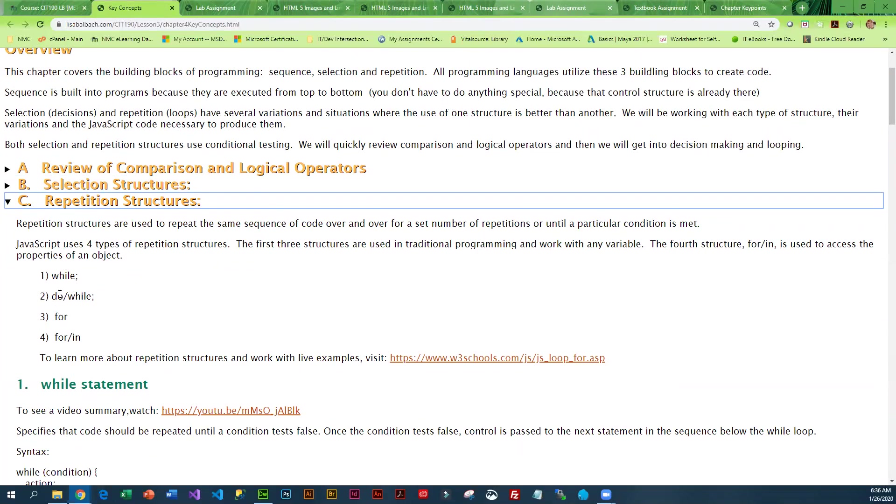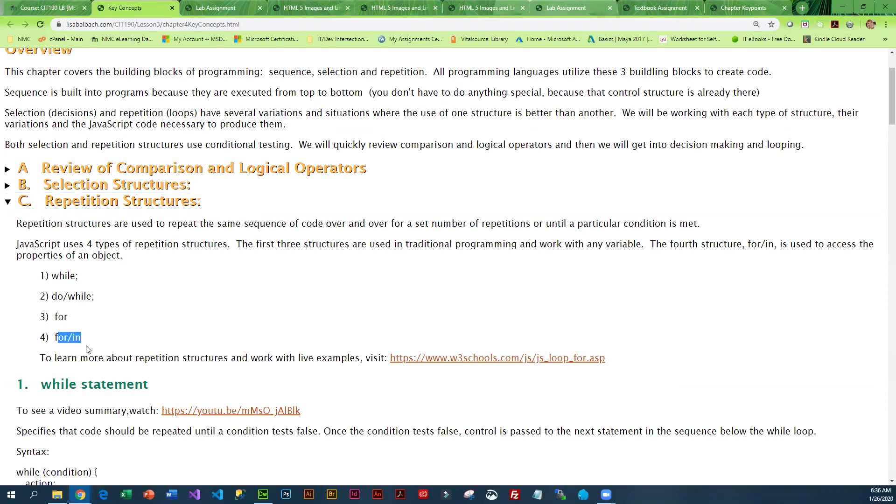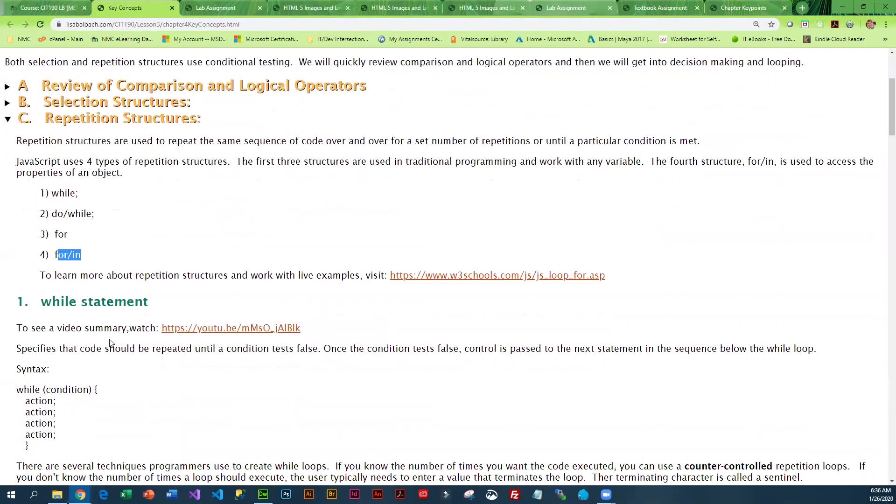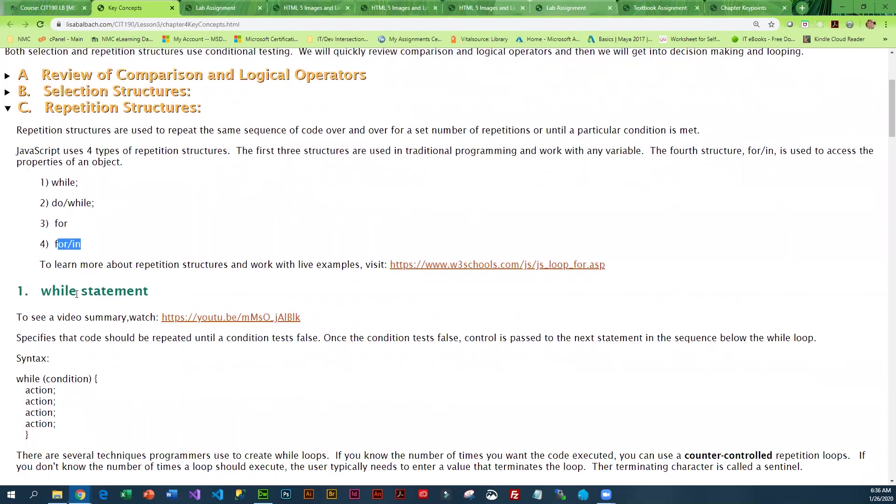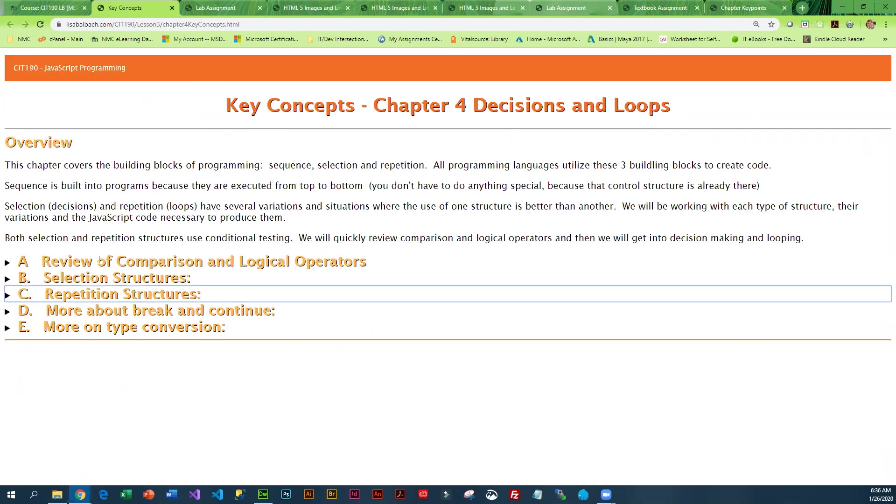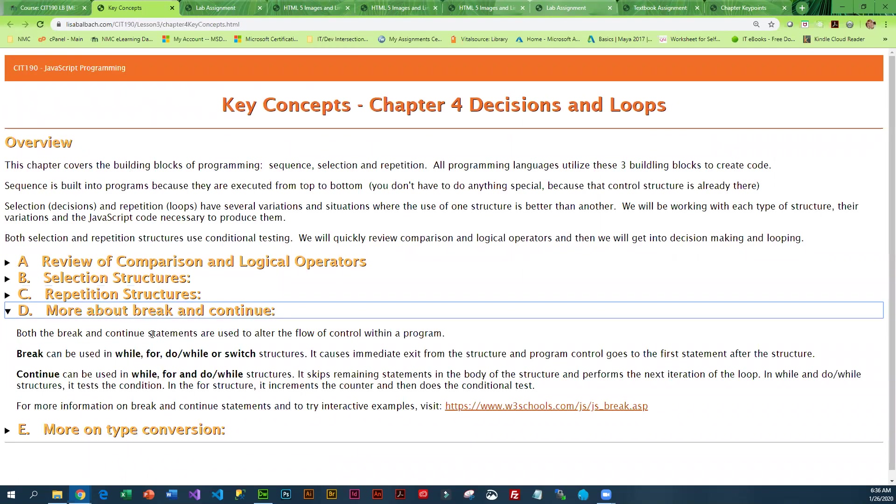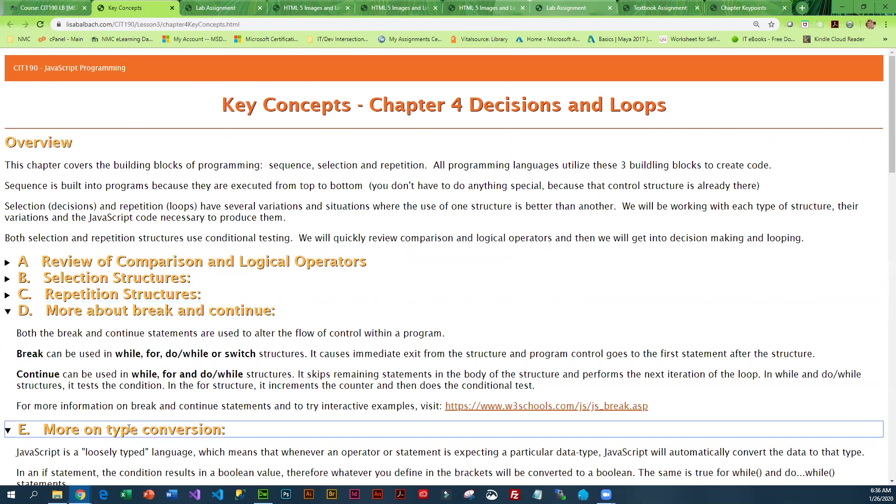We have while, do while, for, and also for in. There are videos for each of those sections as well. Then we talk about the difference between break and continue and when to use each.